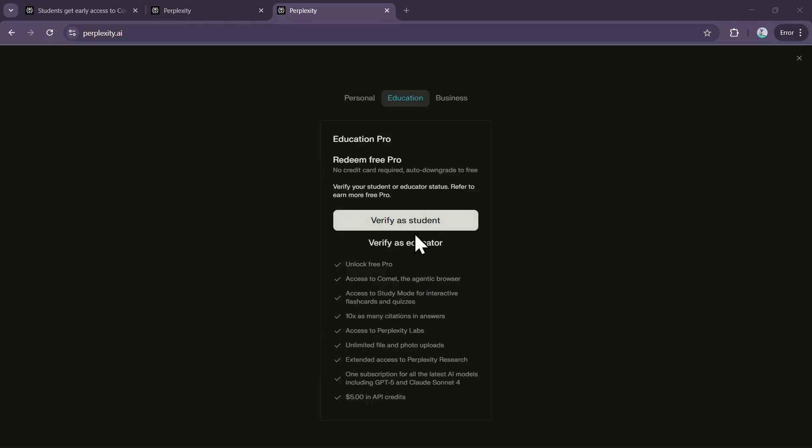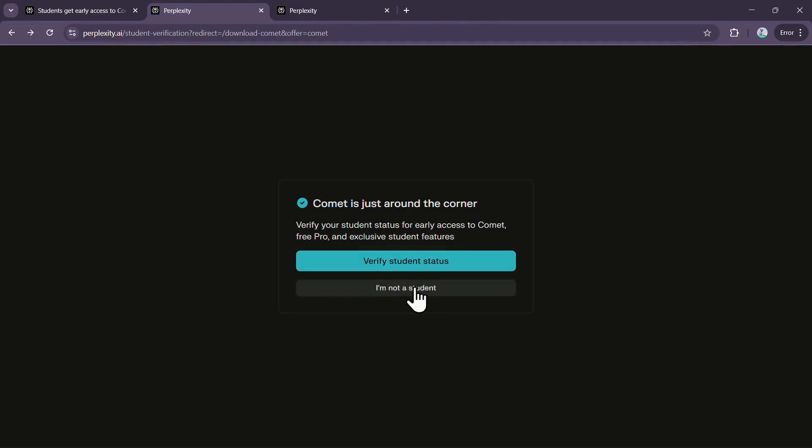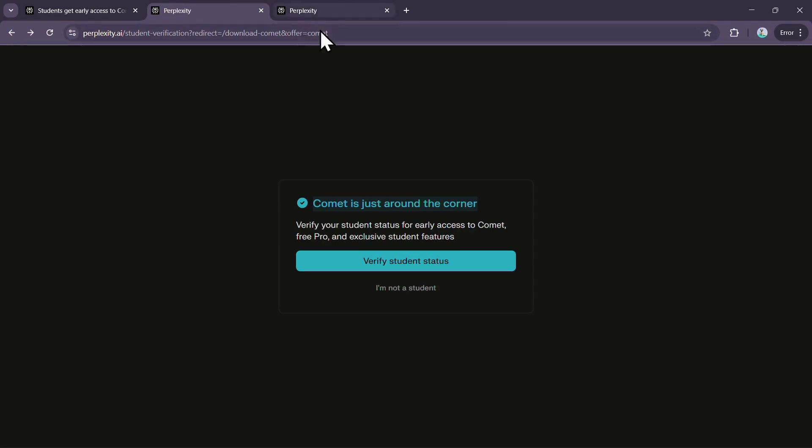In this video, I'll show you how to verify your student status on Perplexity. While downloading the Comet browser, I was asked to confirm my student eligibility, so I'll walk you through the process step by step. Make sure you watch this video till the end so you don't miss anything important.